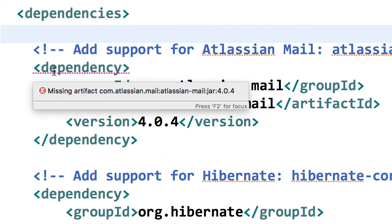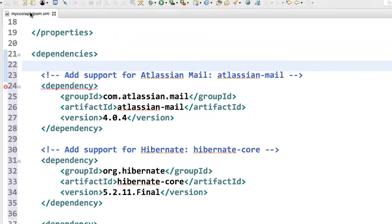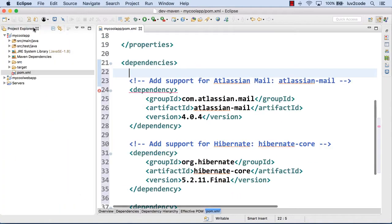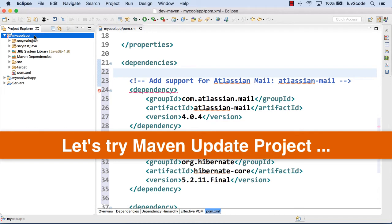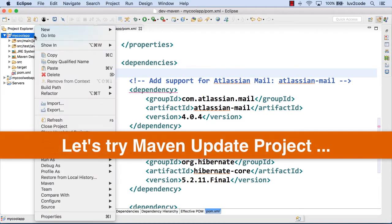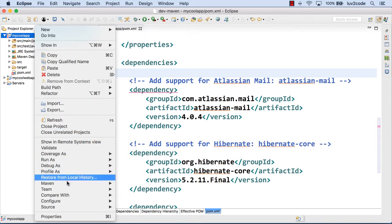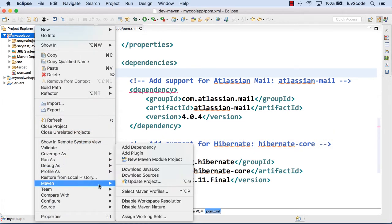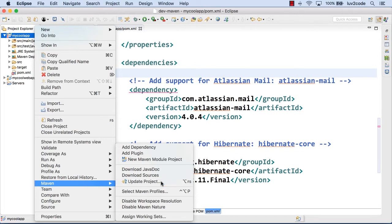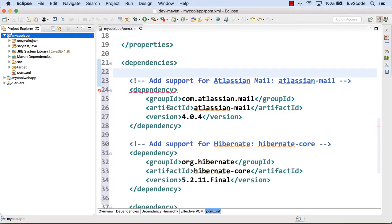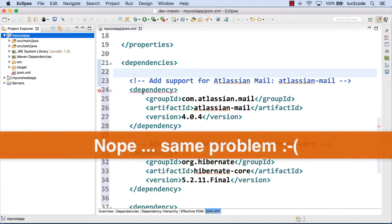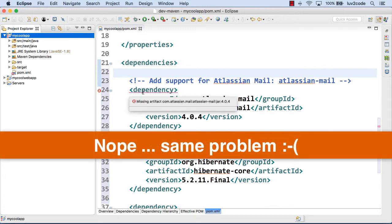But now one thing that I noticed here is that it says, hmm, missing artifact com.atlassian.mail. Oh, so basically this is Maven saying, hey, I can't find that item. Hmm. Alright. Well, we could try and do a Maven update project. So let's go down here and go to Maven and say update project. And then we just choose the options here. Hit OK. And now it's kind of take a look. Well, same problem. Nothing's resolved.